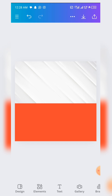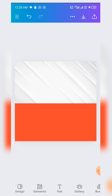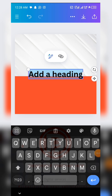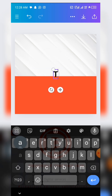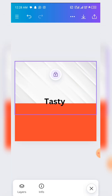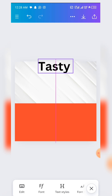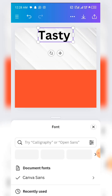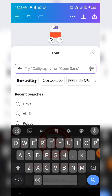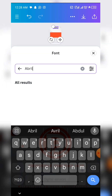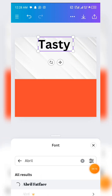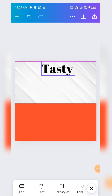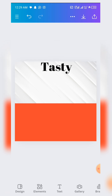The next thing we are going to do is add the text. You come to Text, click on Text, then click on Add a Heading. You edit it and write 'Tasty'. Place it on the design and increase the size of it.